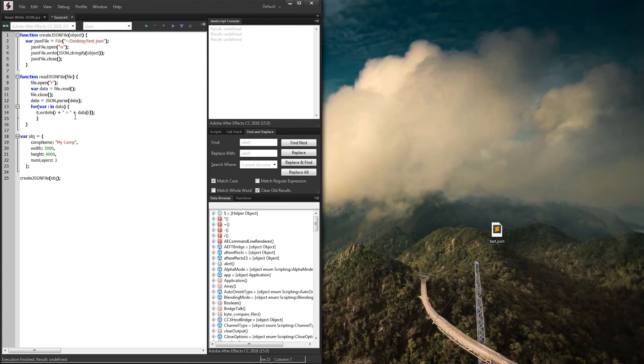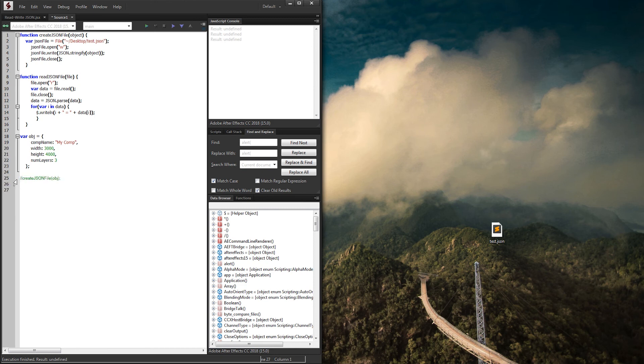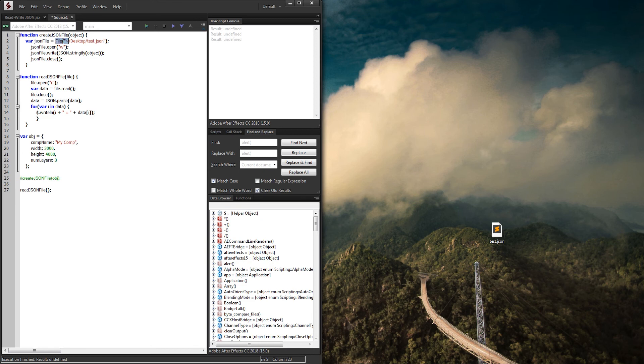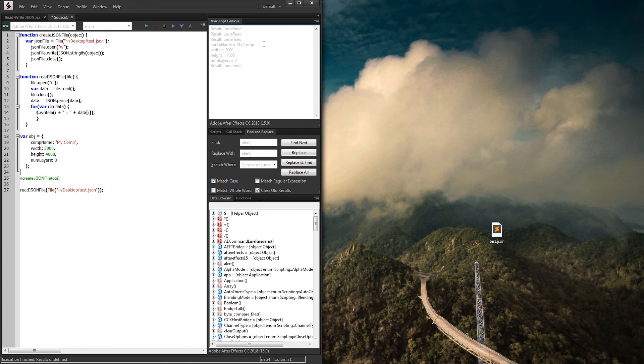Now what we need to do is go ahead and, instead of create our JSON file, what we need to do is read our JSON file, and we need to pass through a file object. So what I'm going to do is just grab this right here, which is our actual file object, and run it. And as you can see, we get comp name equals my comp, width equals 300, height 400, num layers 3. So this is just how you can quickly read through all the properties in there.